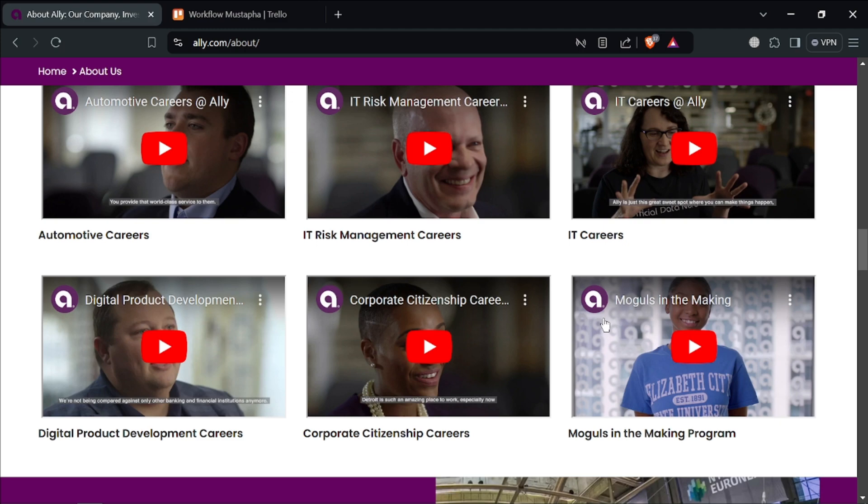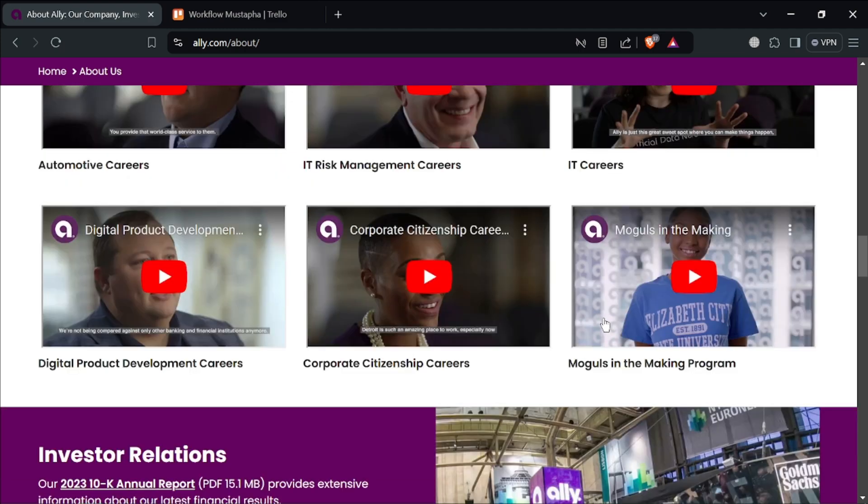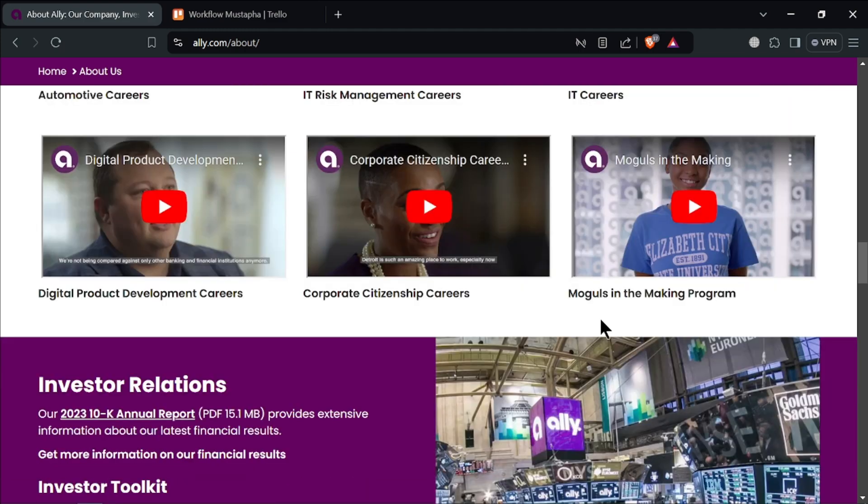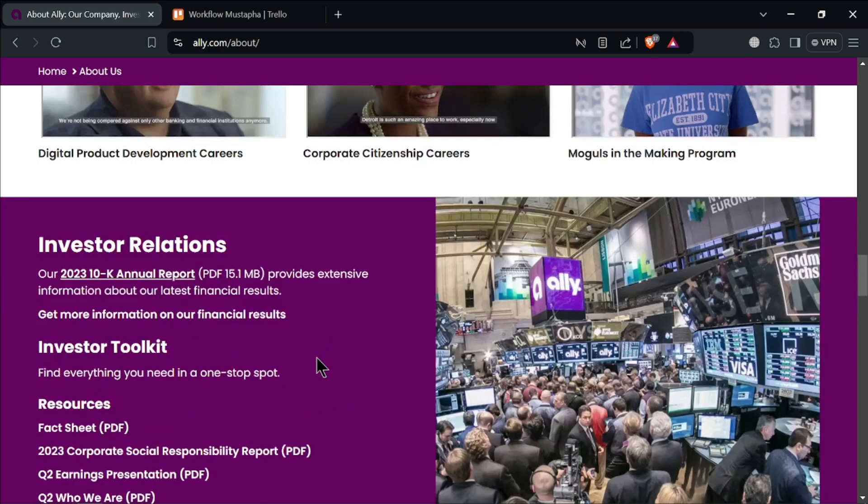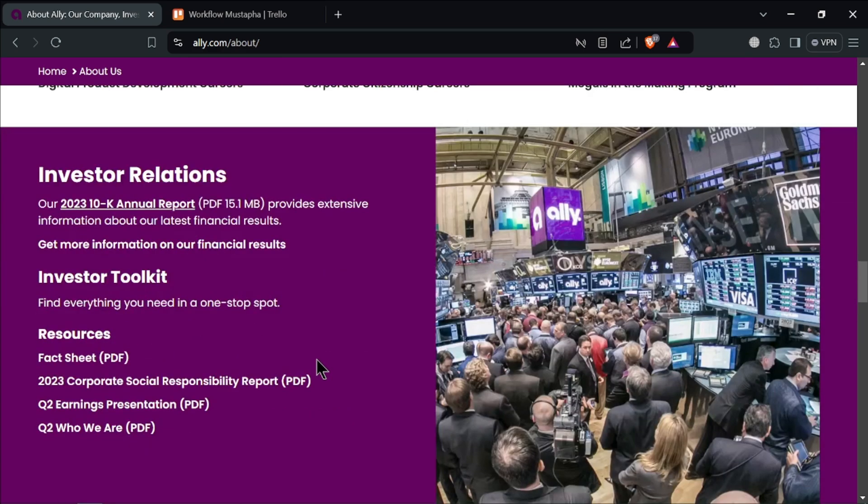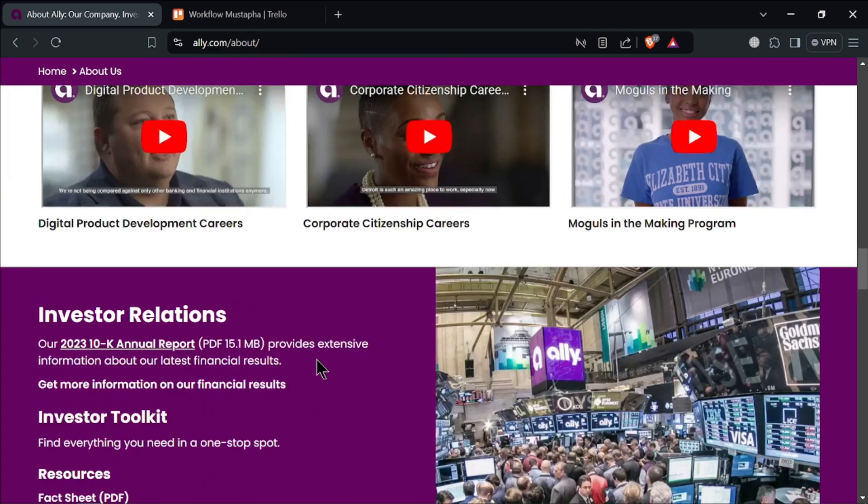Alibank prioritizes security with robust features such as two-factor authentication, encryption, and regular account monitoring. Your deposits are FDIC-insured up to $250,000 per depositor, providing peace of mind that your money is safe and protected.